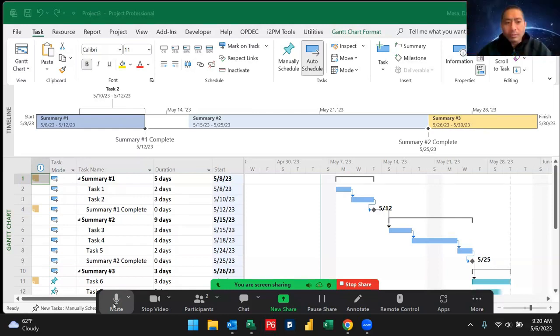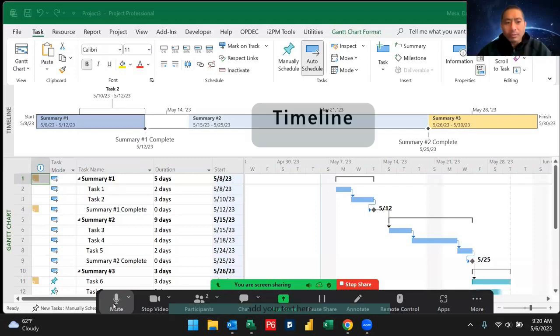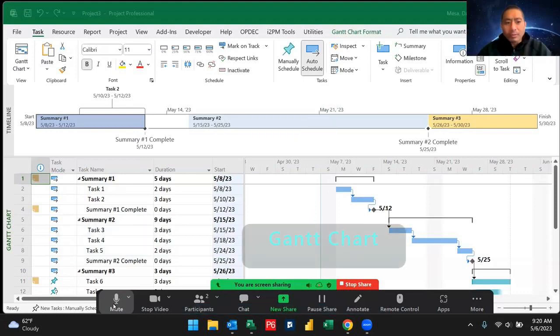What you see here on the screen is what I call a dashboard in Microsoft Project. The dashboard contains three sections: the timeline on the top, the list of tasks, and the Gantt chart.